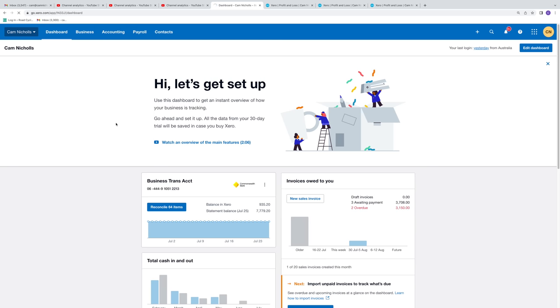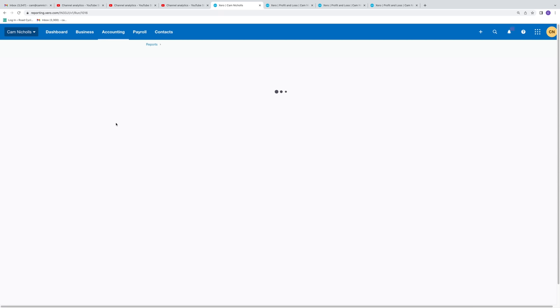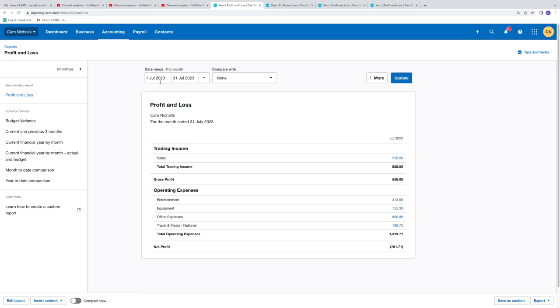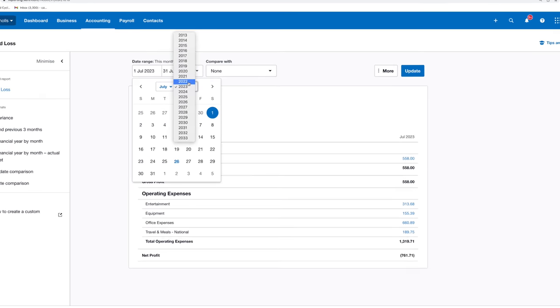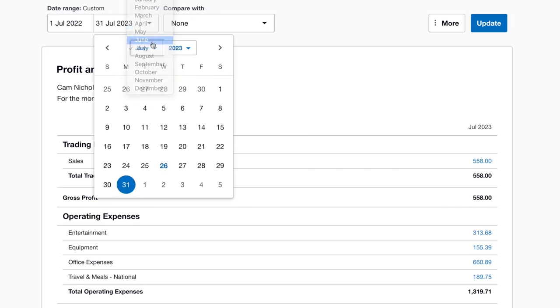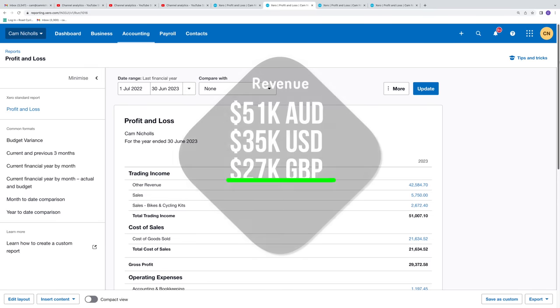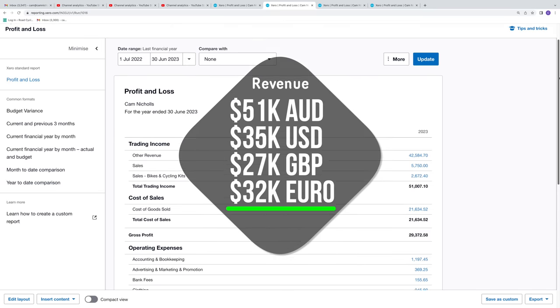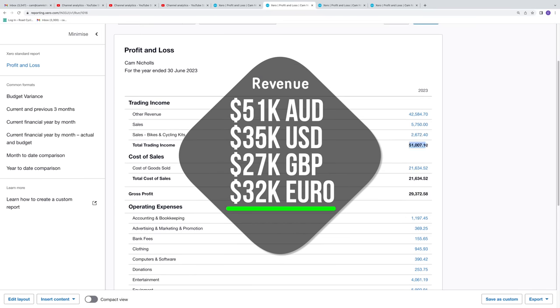I'll share with you why I'm sharing this information with you later in this video, including why you've got a bit of an echo today. But for now, let's open up my Xero accounting software instance, and I'm going to change the date range to the Australian financial year. As you can see, this channel earned 51,000 Australian dollars last financial year. Keep in mind that's revenue, not profit.